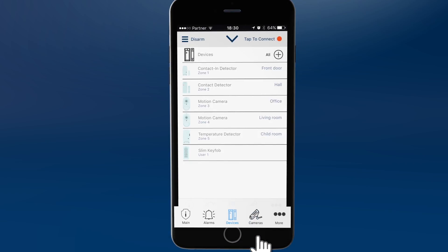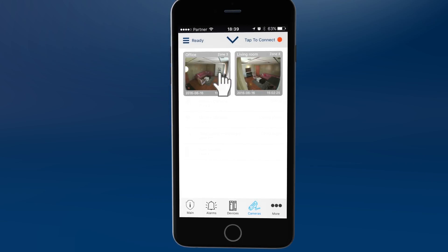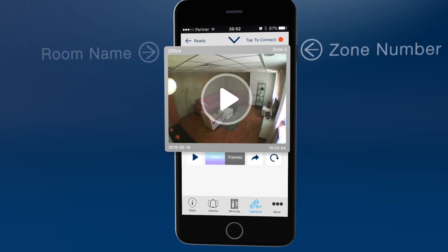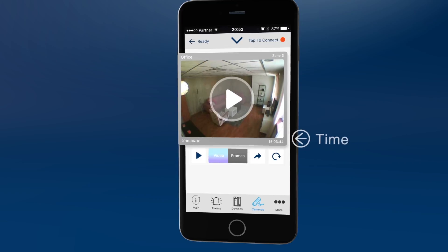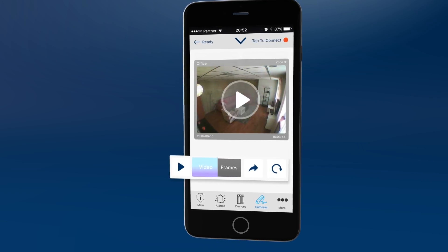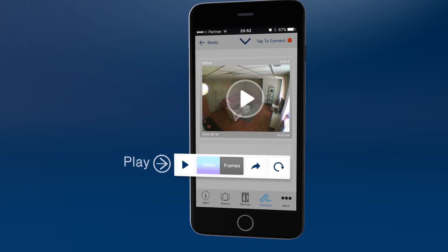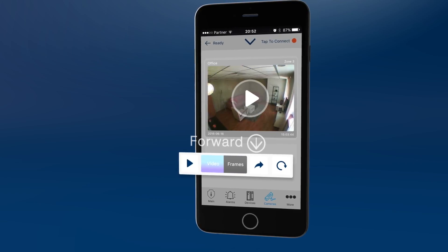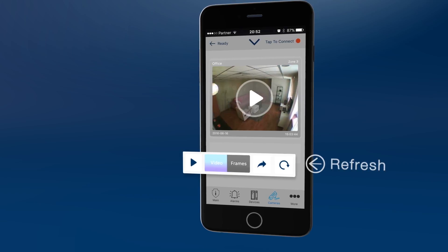Click the cameras icon for visual verification footage and images. Click on the device you wish to view its images. Here you can see room name and zone number, as well as the date and time it was recorded. Select to view the footage by frame or as video. Clicking video turns the icon blue. Use the play icon in the frame or on this menu. The forward arrow allows you to forward the image to email or SMS or to save it to the phone.